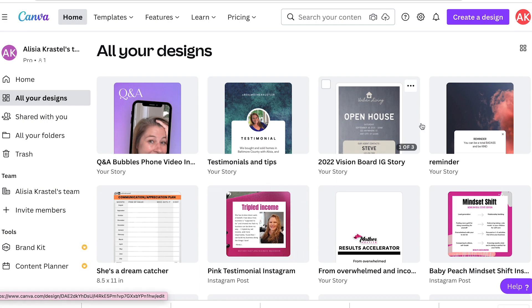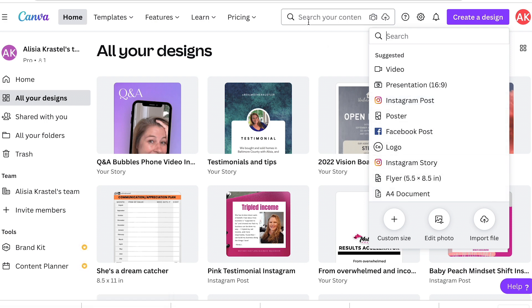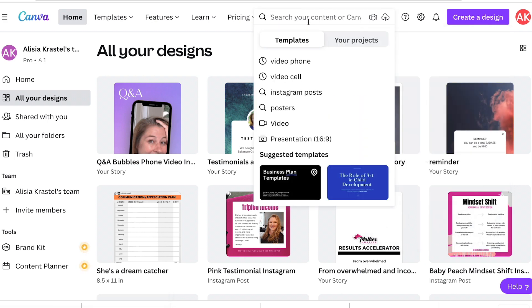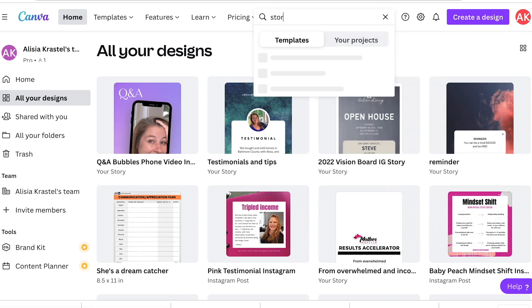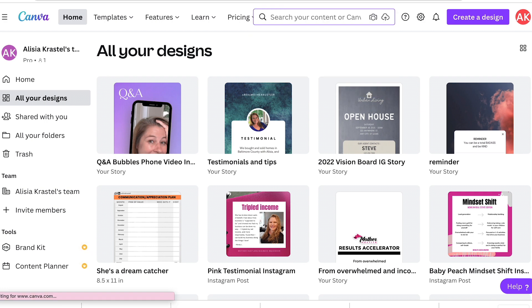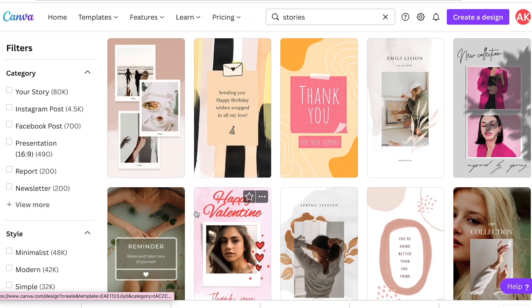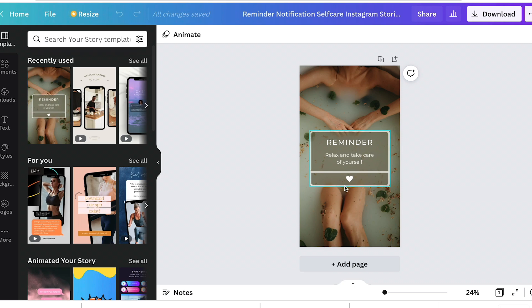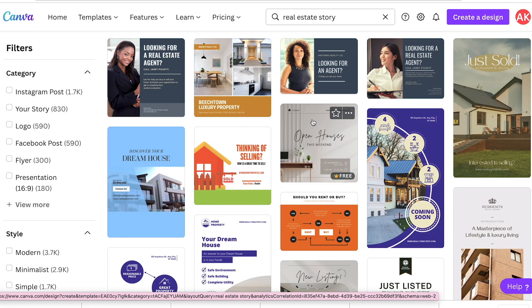These are all the ones that you may have already created. Up top where the purple is, that's a created design. So you can pick any of these or you can go to the search box here and type in stories. And you'll see all of your options coming up. If you just click any of those, you can start designing.